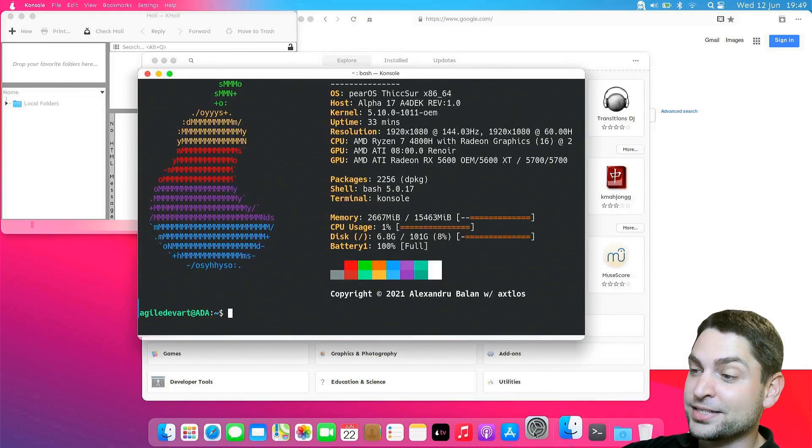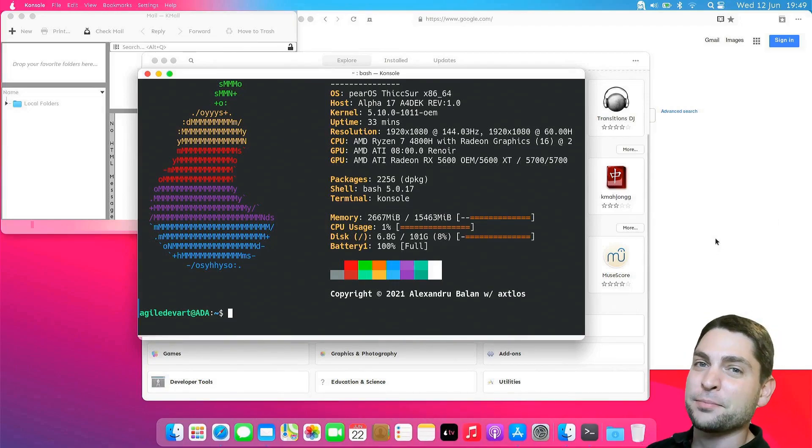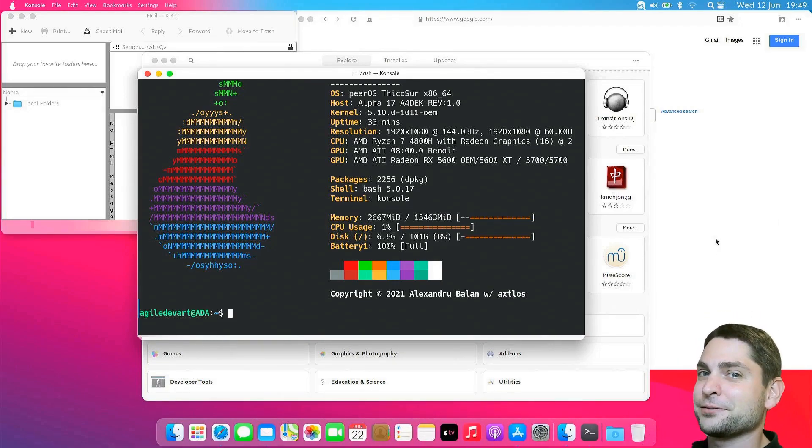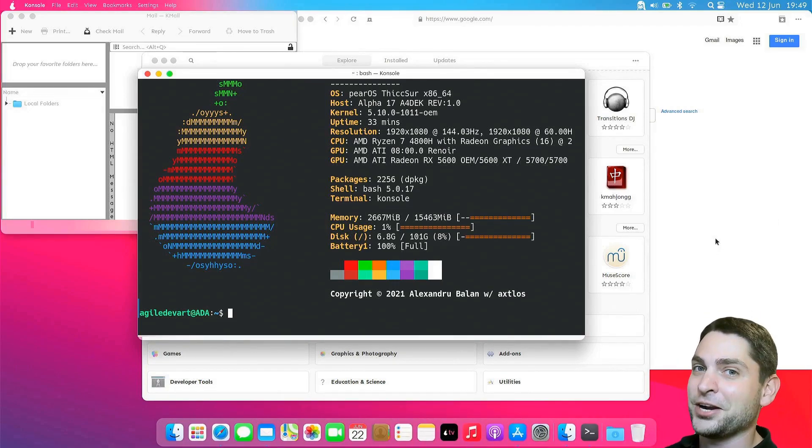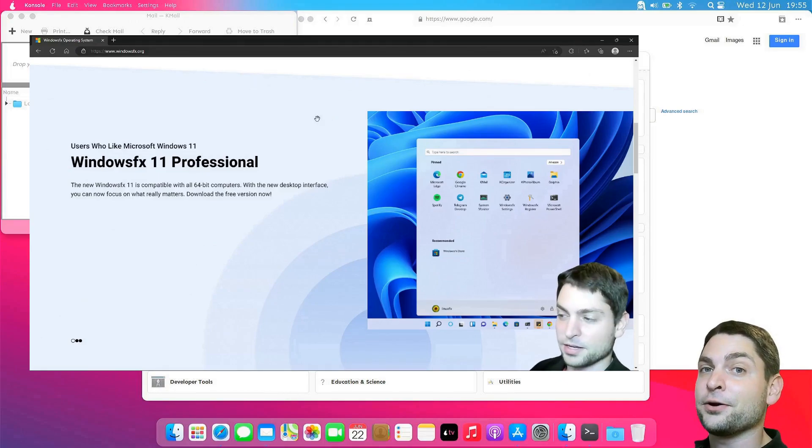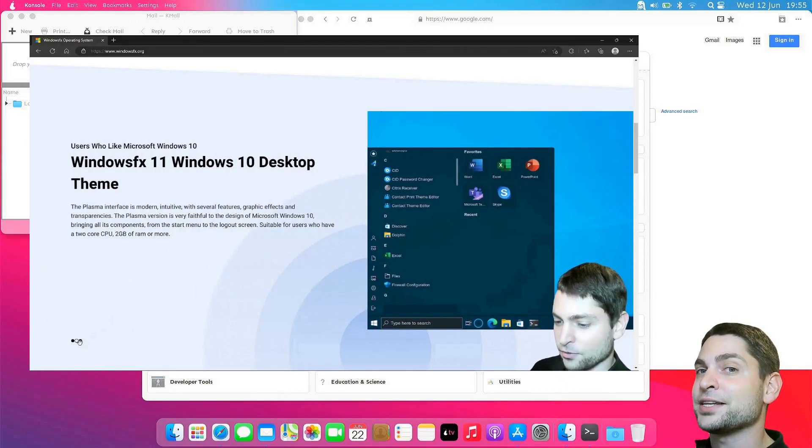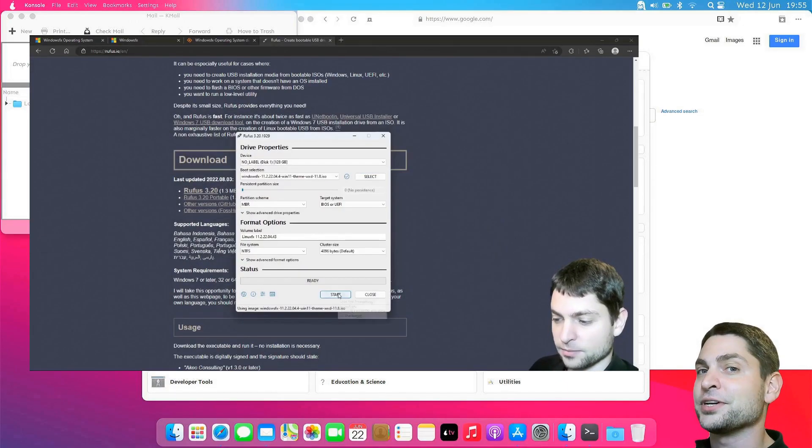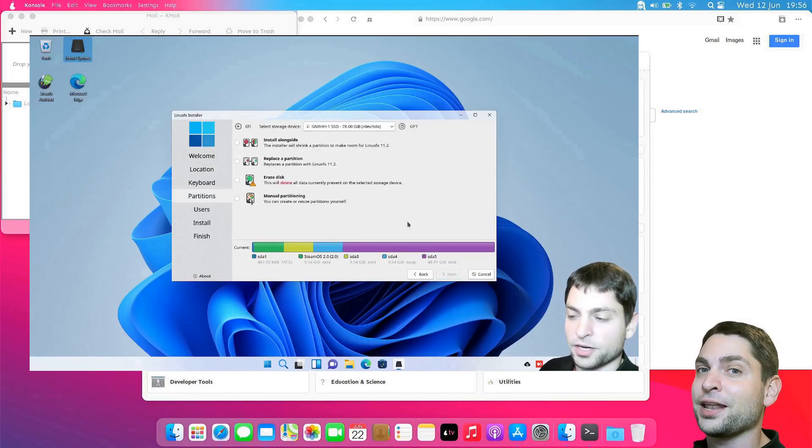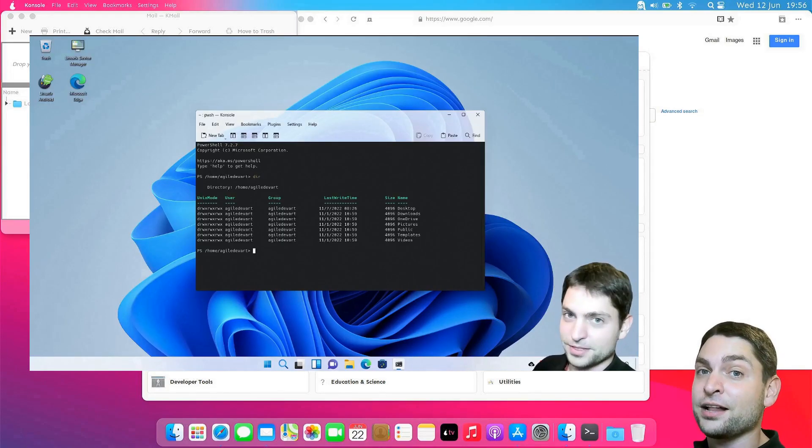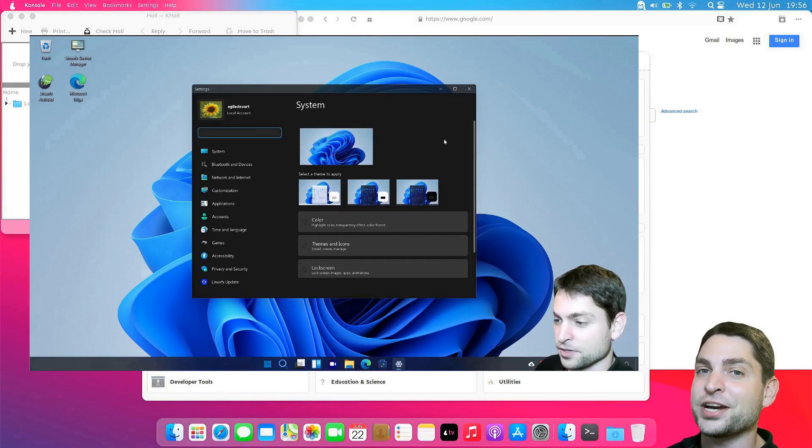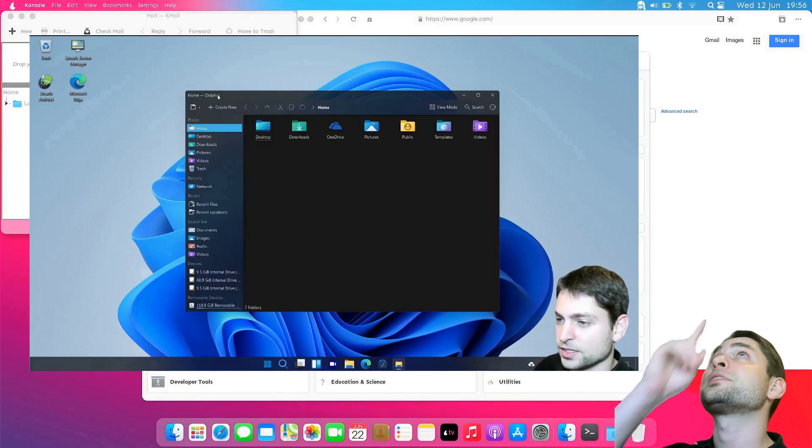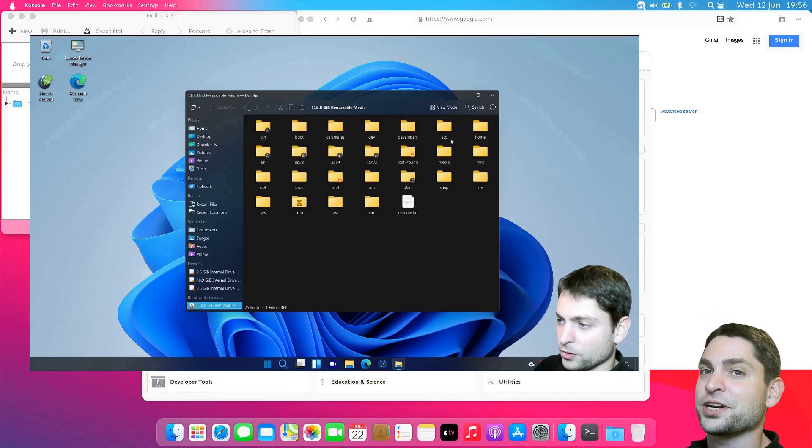macOS is nice, but isn't there something that looks more like Windows? Of course there is. In a previous video, I showed you how you can install a Windows lookalike on a persistent USB drive. So if you want to run a Windows lookalike on a USB drive yourself, then you can check out the link to the video up there or down in the description.